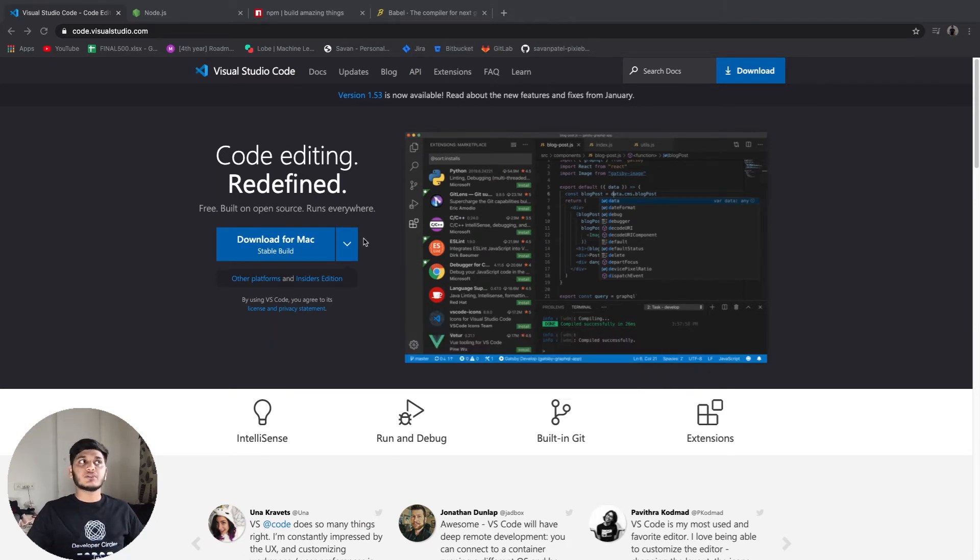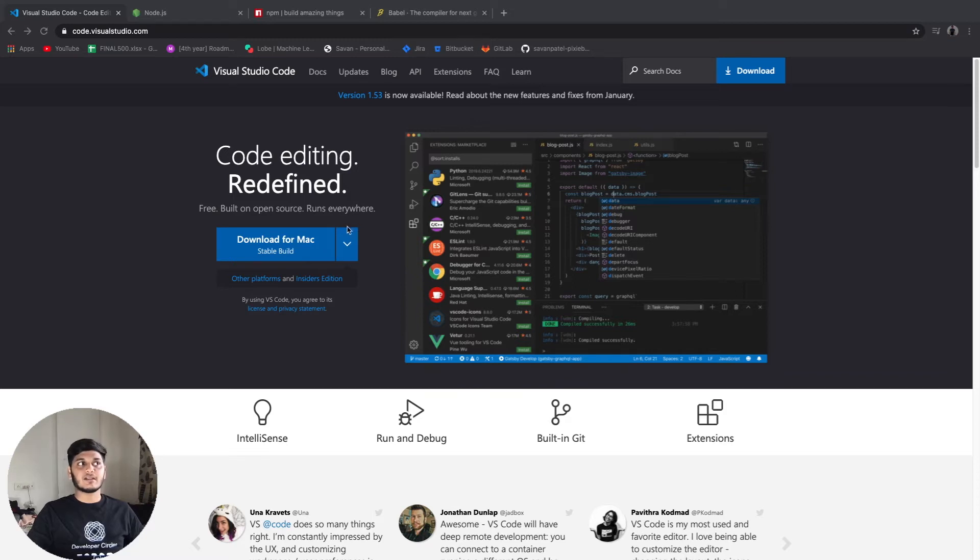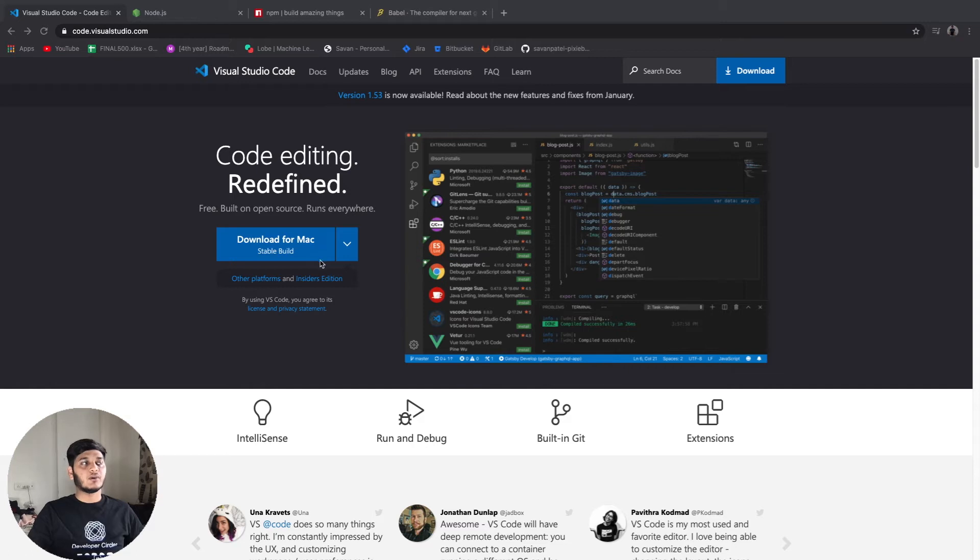So we'll be using Visual Studio Code for this playlist as it is developed by Microsoft and it is easy to use and lightweight. You can download it from the official website. It is free for all.